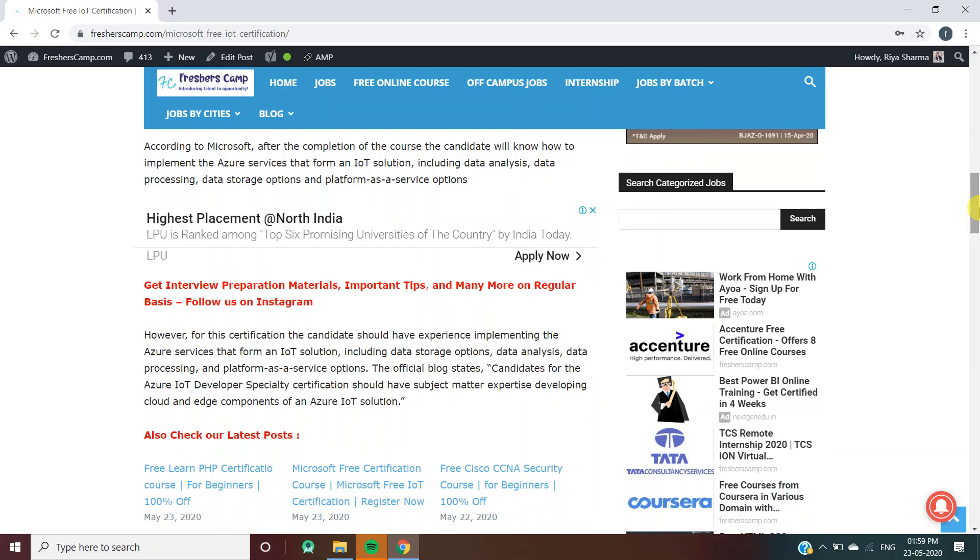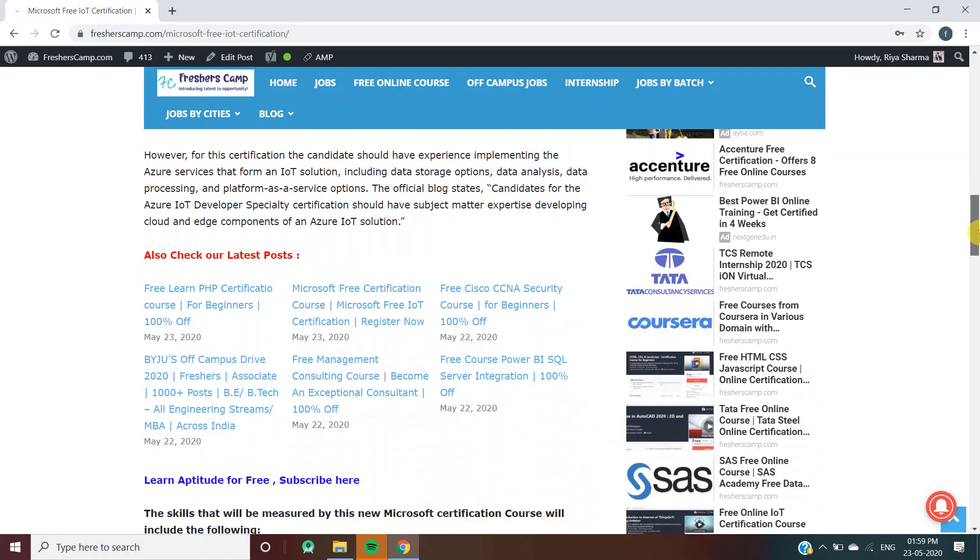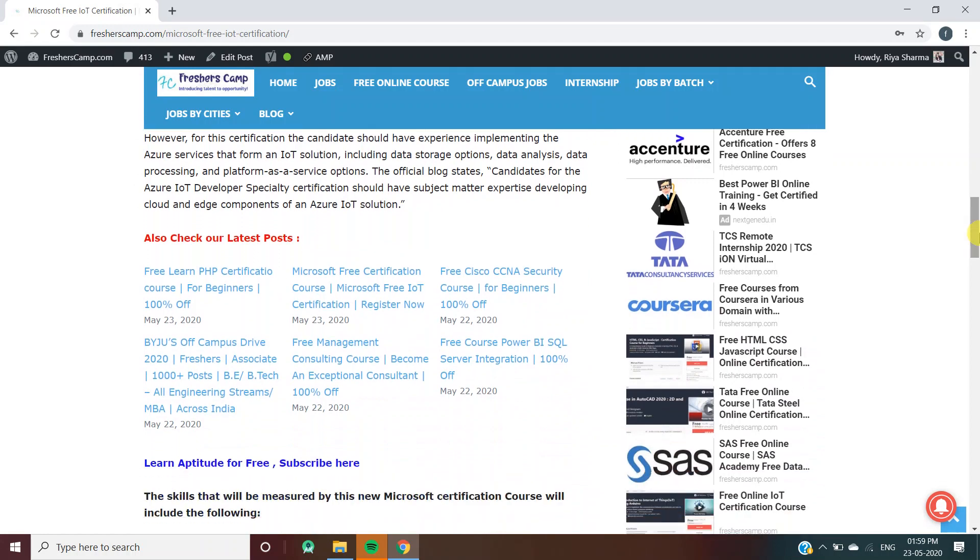This includes data analysis, data processing, data storage options, and platform as a service options. For this course, candidates should have experience implementing Azure services for IoT solutions.